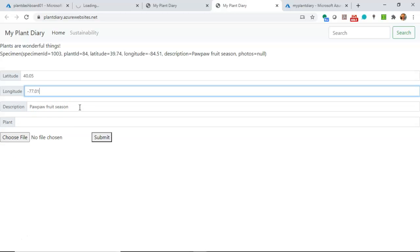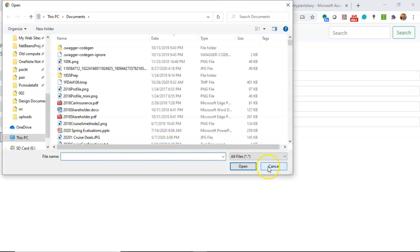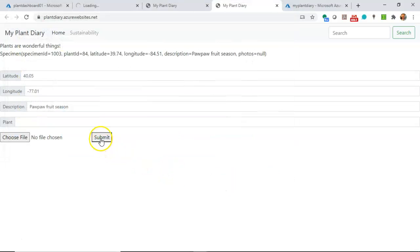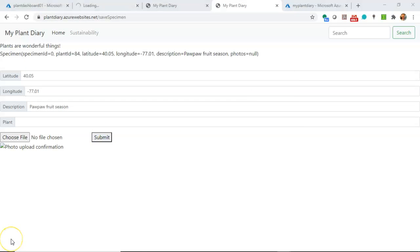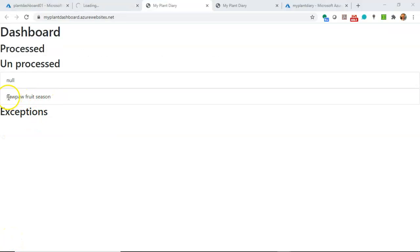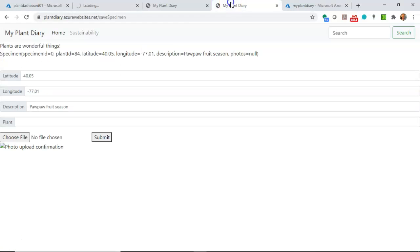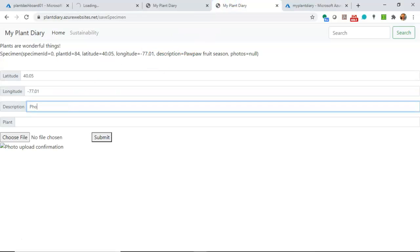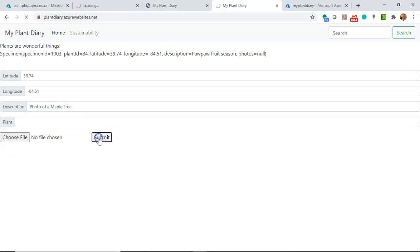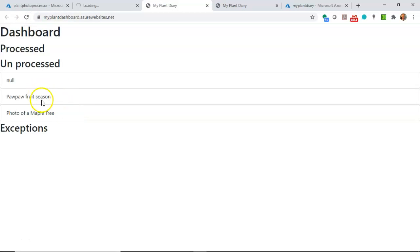Let's change the latitude to 40.05 and the longitude to minus 77.01 — probably just a little bit east and a little bit north of New York City. Now, here on Azure I didn't put in a database and I didn't put in the image resizing — just to keep things simple, I really just wanted to demonstrate how Azure Event Hub can work. I can go ahead and choose a file, but nothing will actually be resized and nothing will be uploaded. I'm just going to hit submit. And you see it's been submitted. We refresh our dashboard and notice what we have in unprocessed now — we have pawpaw fruit season. I can change this to a photo of a maple tree and submit. We refresh our dashboard and we'll see that we now have pawpaw fruit season and photo of a maple tree.